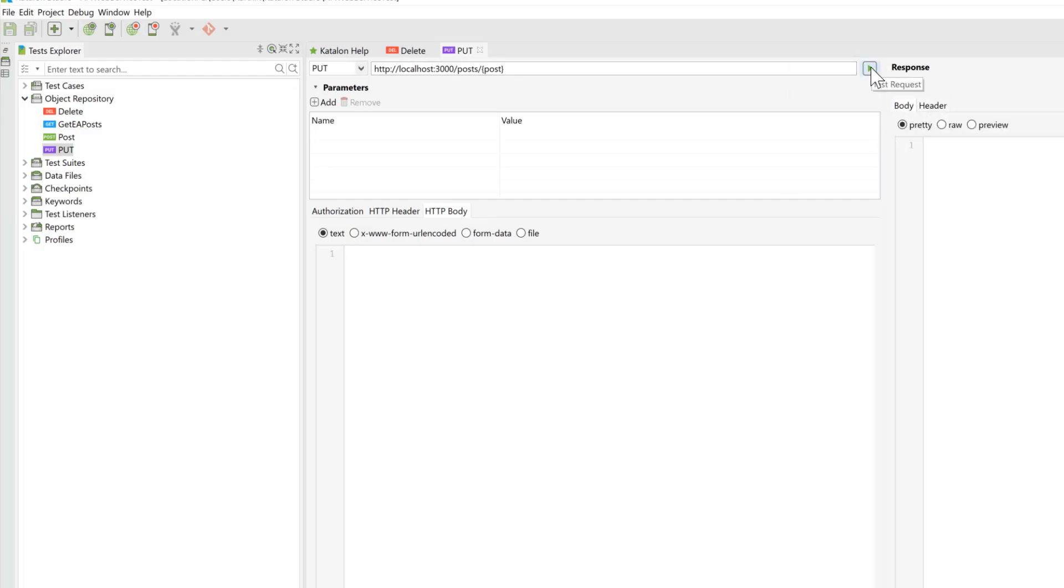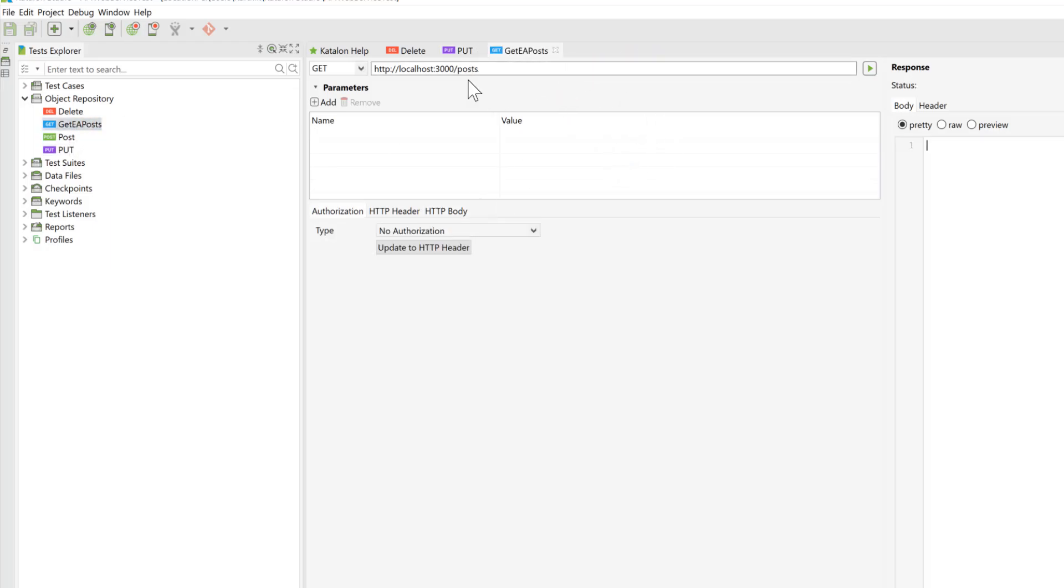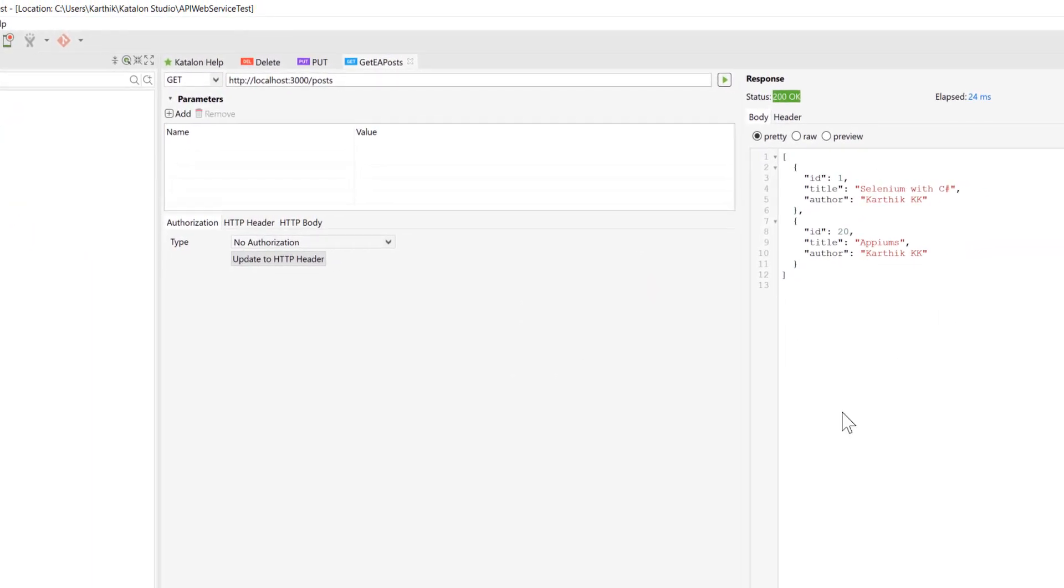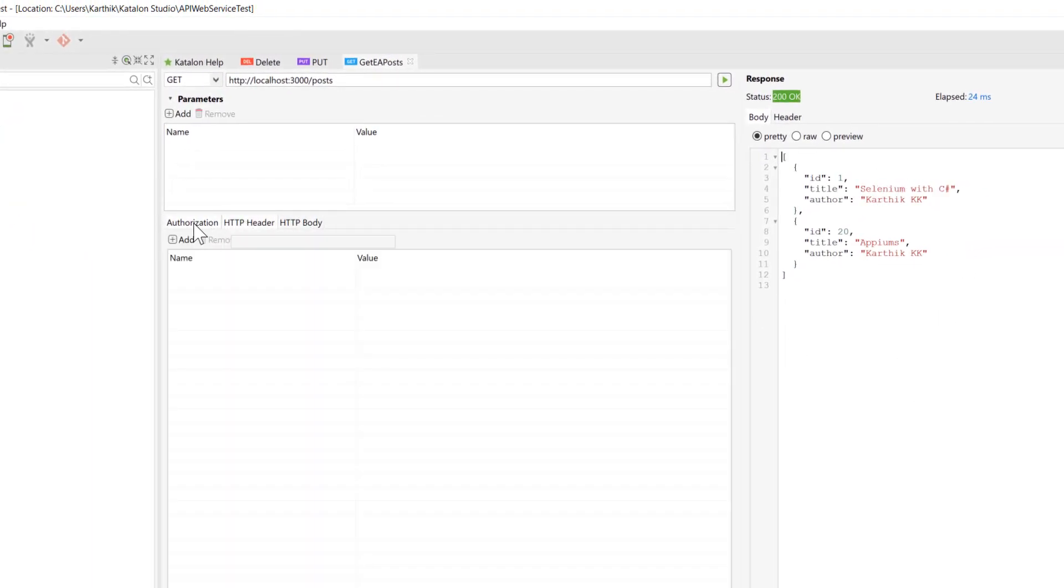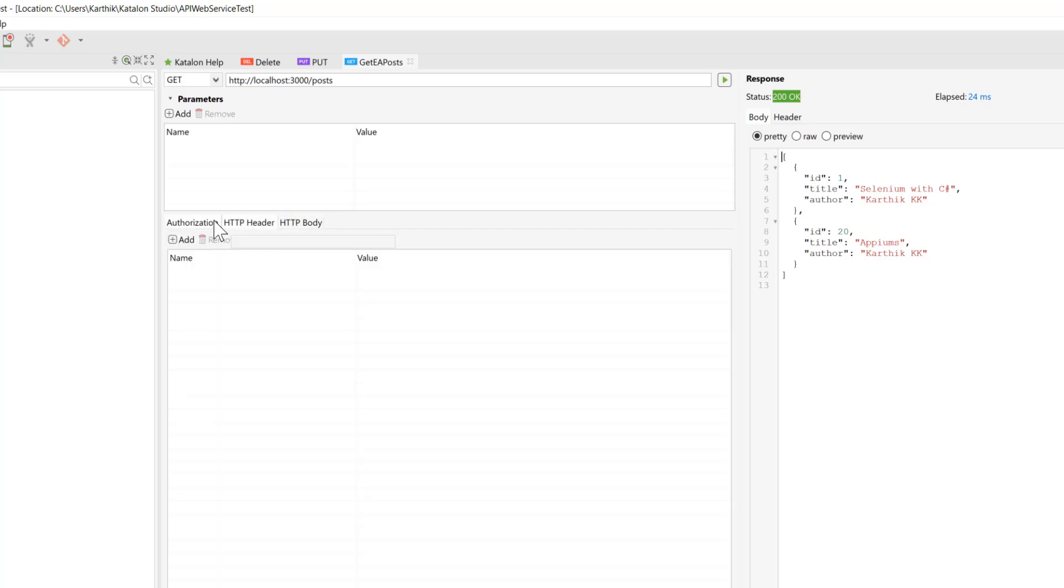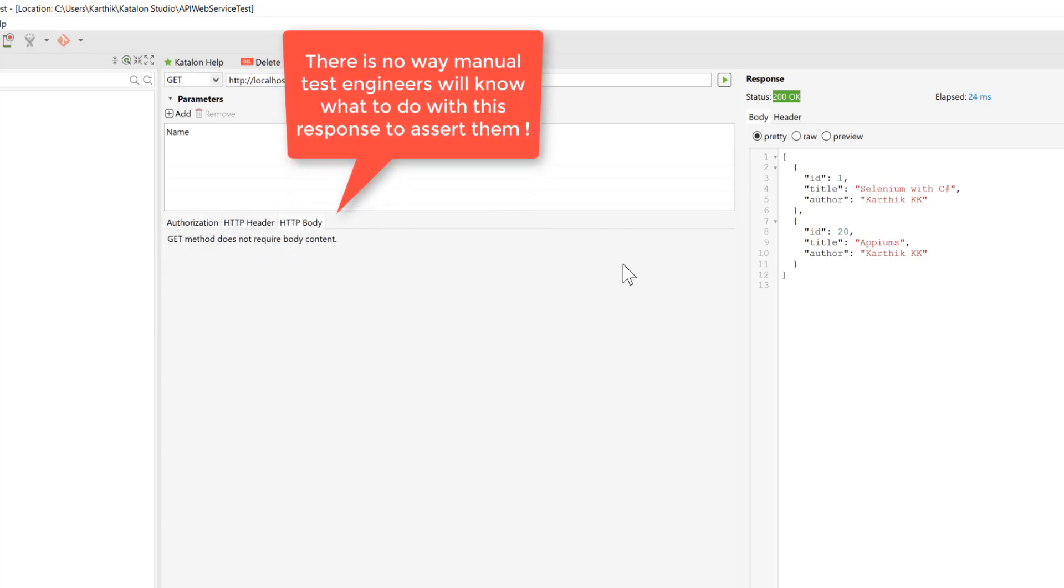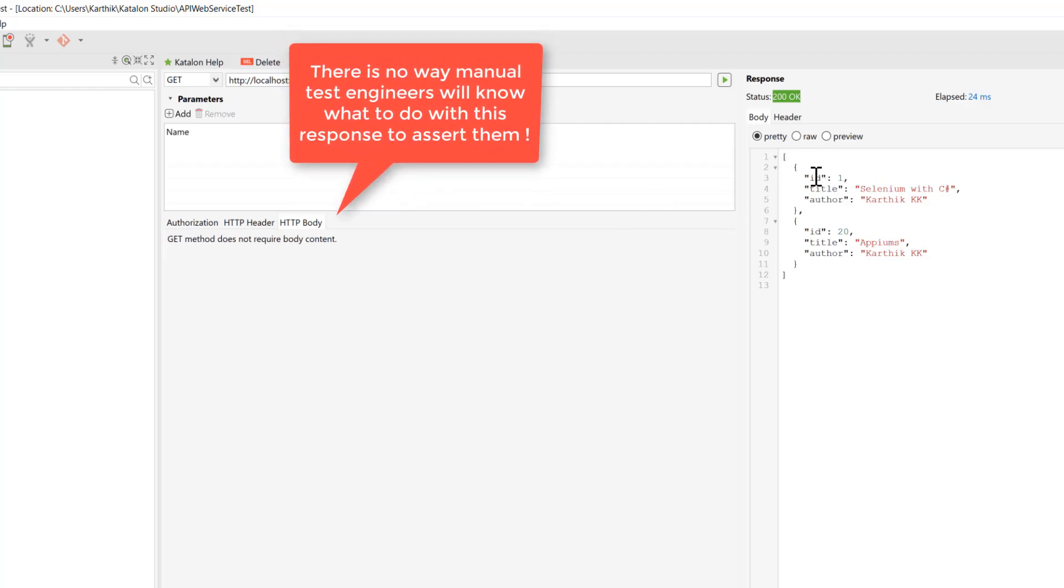So if you try to execute any one of the requests, let's say if I want to execute a request for the post over here, you can see it gives the response. And it also shows some of the information which is not very relevant though because it is not very easy to identify things.